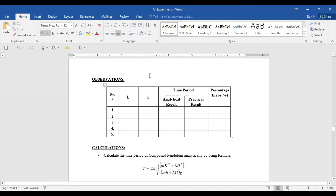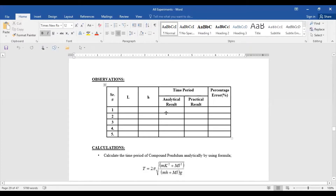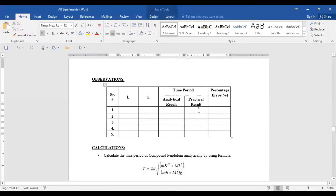Start the pendulum and start your stopwatch. When it completes 20 oscillations, stop your stopwatch and record the time. That gives you the time for 20 oscillations from which you calculate the time period.